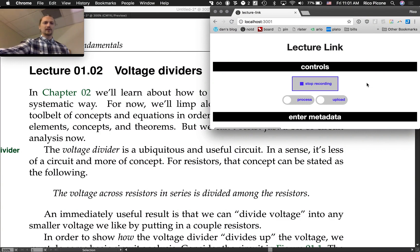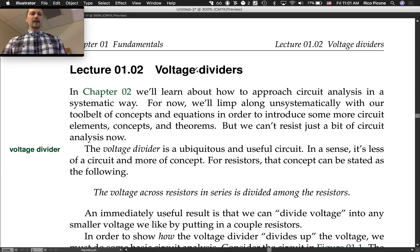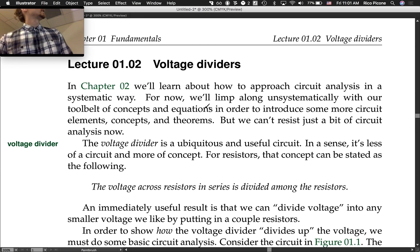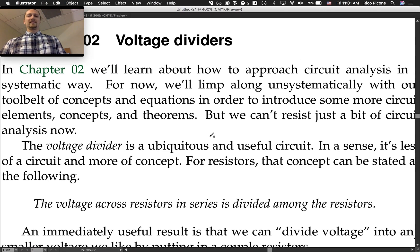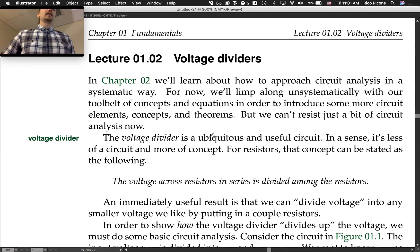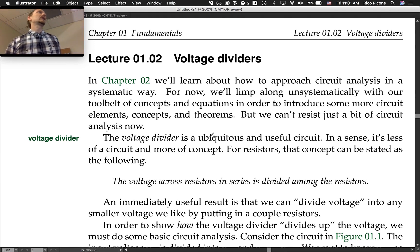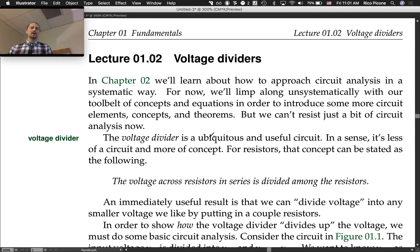Lecture 1.2: voltage dividers. In chapter two, which is not now — we're still in chapter one — we'll learn how to approach circuit analysis in a systematic way. But for now we'll limp along unsystematically with our tool belt of concepts and equations in order to introduce some more circuit elements, concepts, and theorems.